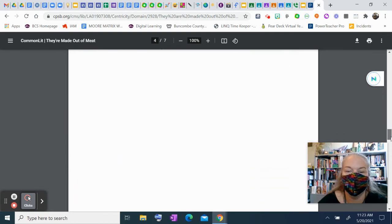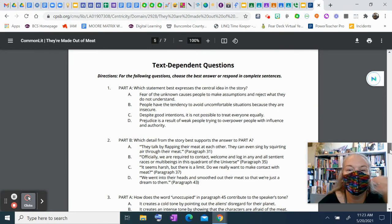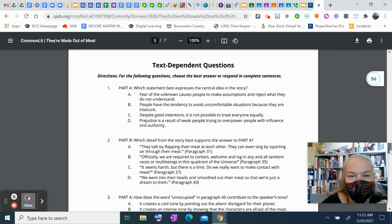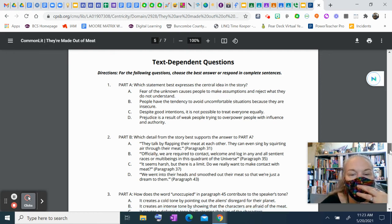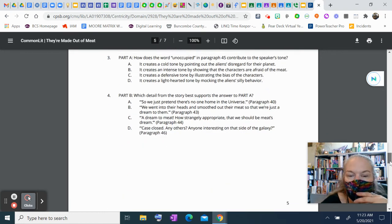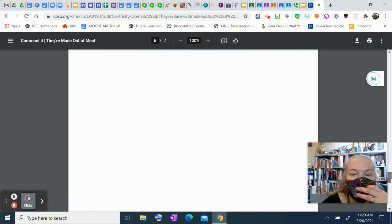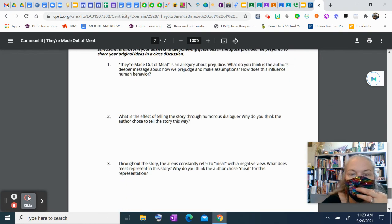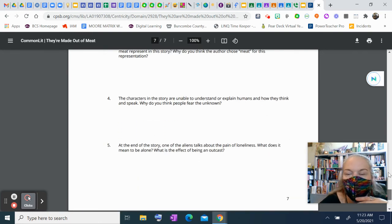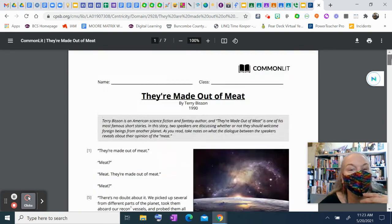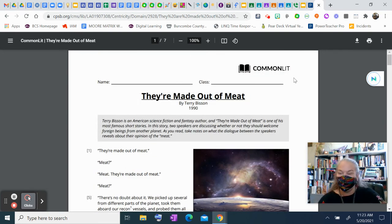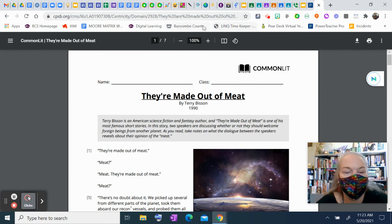Dun, dun, dun. They're made of meat. So, I will be posting these questions in a Google form. There will be some text-dependent questions here from Common Lit. And then some open-ended discussion questions as well. So, I hope you enjoyed. They're made out of meat. Thank you.